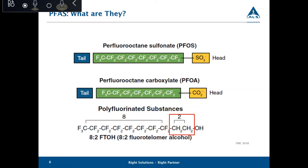In the environment, most PFAS are found in their ionic state. PFOA and PFOS are what we call perfluorinated, meaning all of the hydrogens on the tail have been replaced with fluorines. An example of a fluorotelomer — 2 FTOH — shows that the tail and the head are separated by a carbon-hydrogen link, so these would be called polyfluorinated compounds.